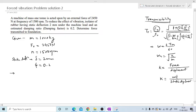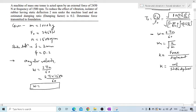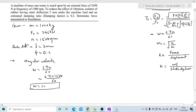First, determine omega — the angular velocity. Omega = 2πn / 60 = 2π × 1500 / 60. Solving this gives omega = 157.07 radians per second.